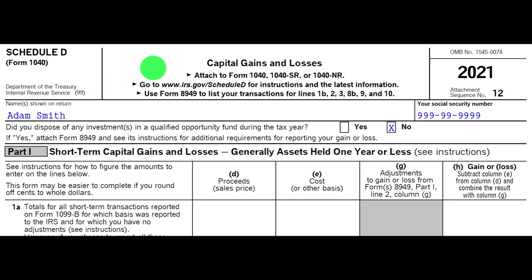The most common types of Capital Gains and Losses you're going to have are sales of stocks, for example. You're typically going to get a 1099-B from a broker, which gives you the information you need to fill it out. Oftentimes it's fairly straightforward to do the data input, although there's a lot of complexity with regards to the taxation of capital gains, which could be different than ordinary income rates.